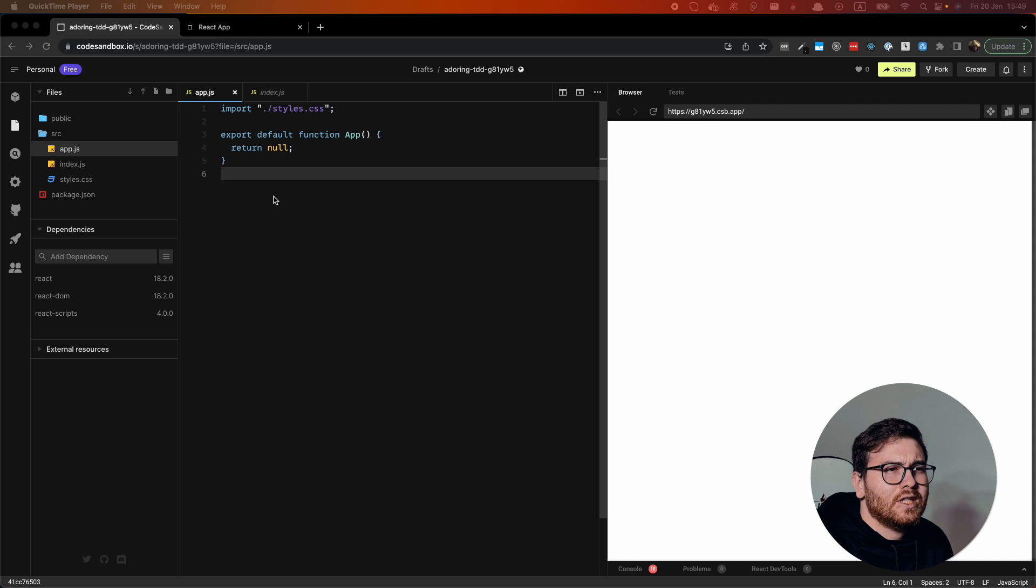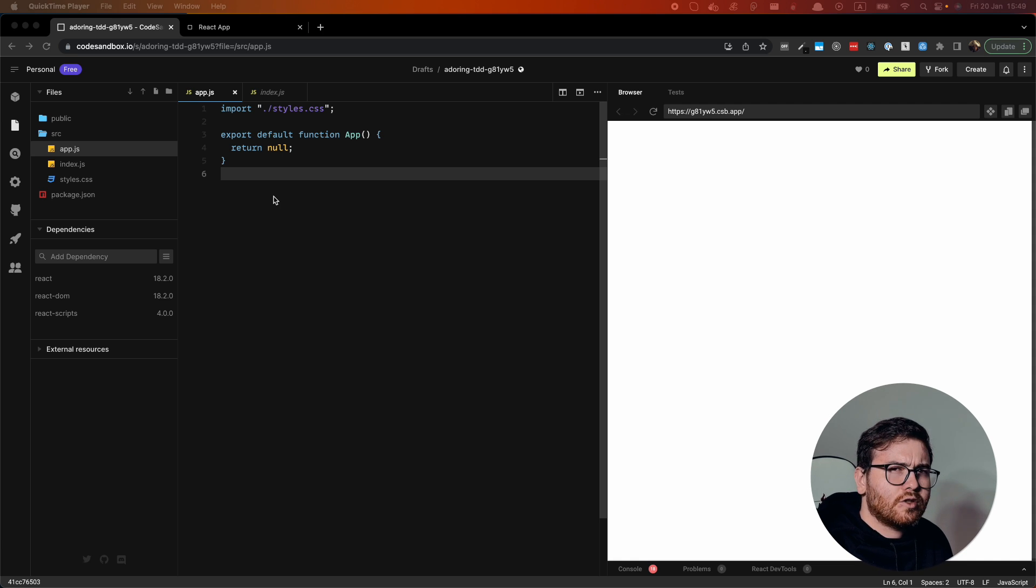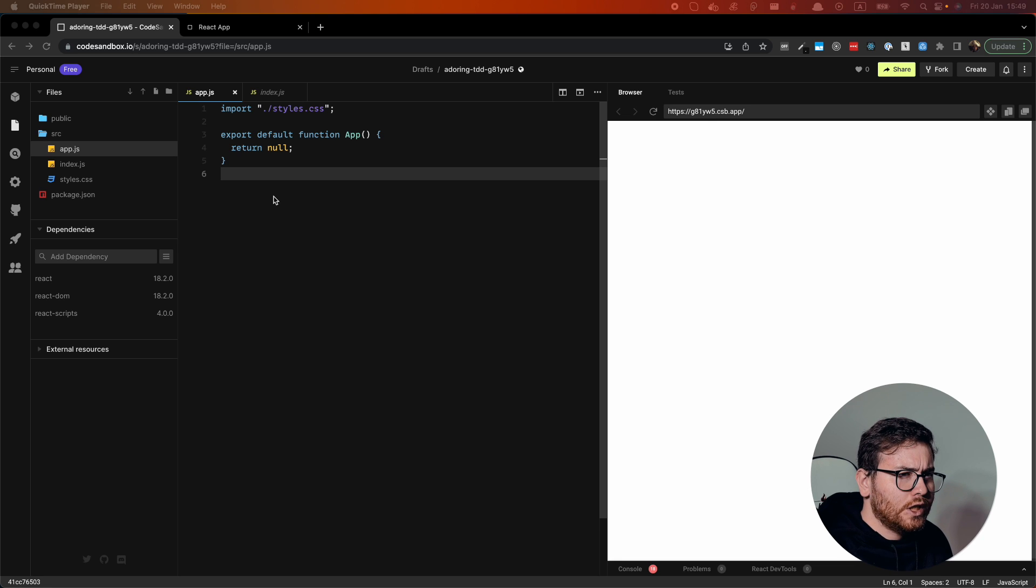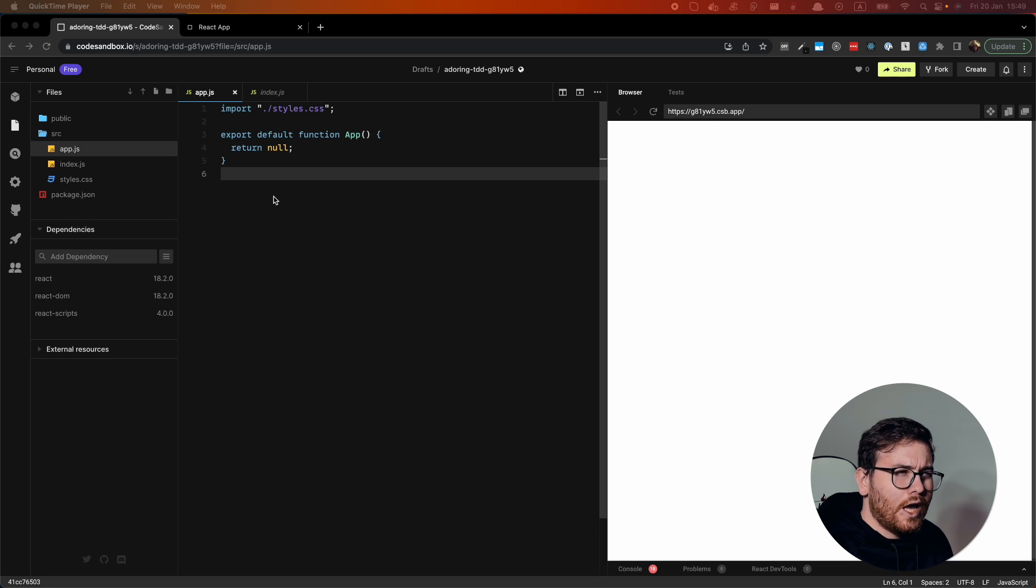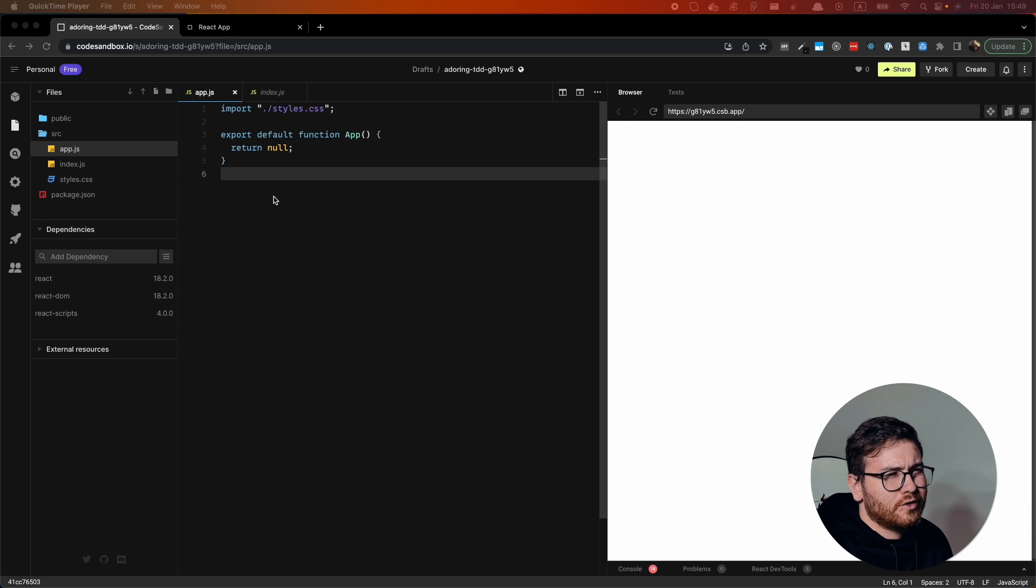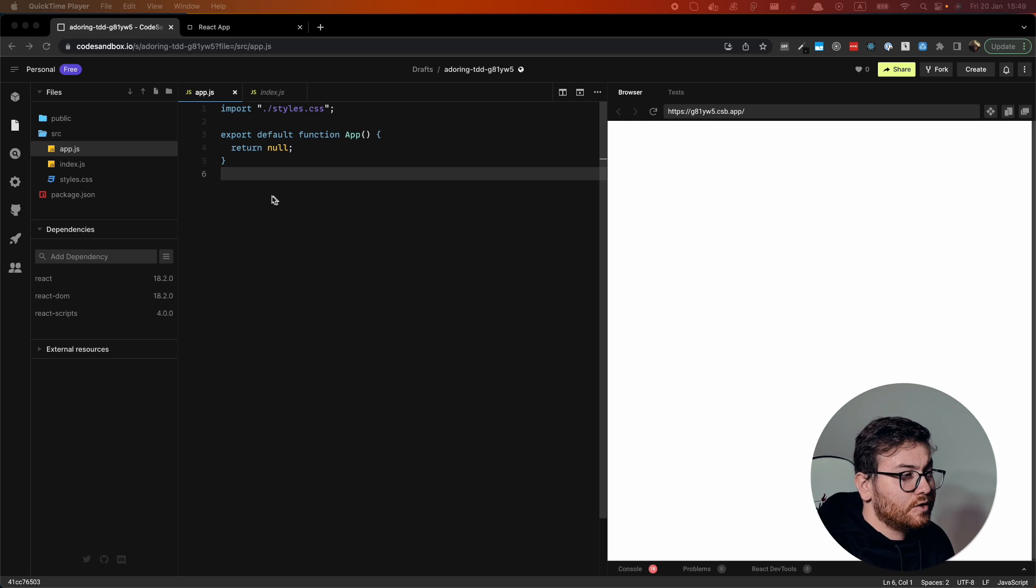So let's build the prototype. We need to start from creating portal component. After that we'll implement popup component and after that popover because popover is a bit more difficult. So let's start.